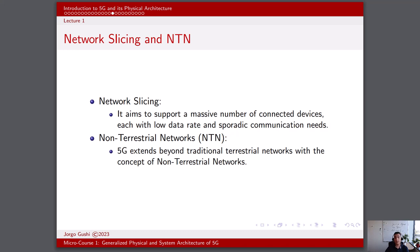NTN offers global coverage, making it particularly valuable for connecting remote and underserved regions where deploying traditional terrestrial networks is economically and logistically challenging. Furthermore, NTN can deliver high data rates, including broadband internet services, making it suitable for applications requiring substantial bandwidth, such as high-definition video streaming, online gaming, and data-intensive IoT devices.